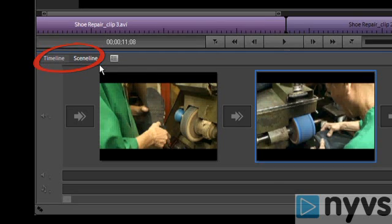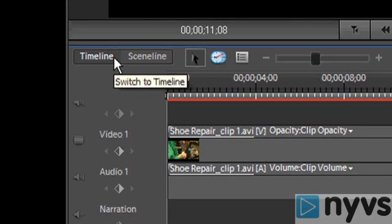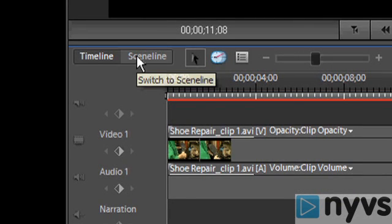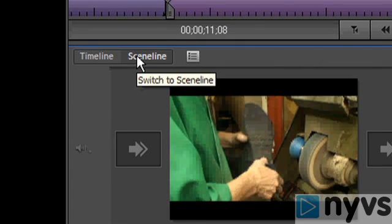The Timeline view gives you a more detailed way to edit your movie. You can switch back and forth between these two views. You might want to make your first pass of the movie in the Scene Line view, and then go to the Timeline view to refine your movie.